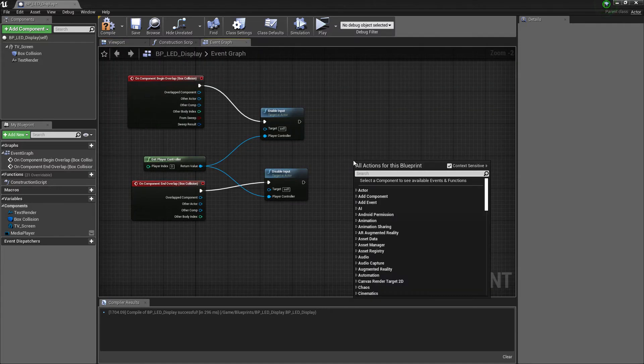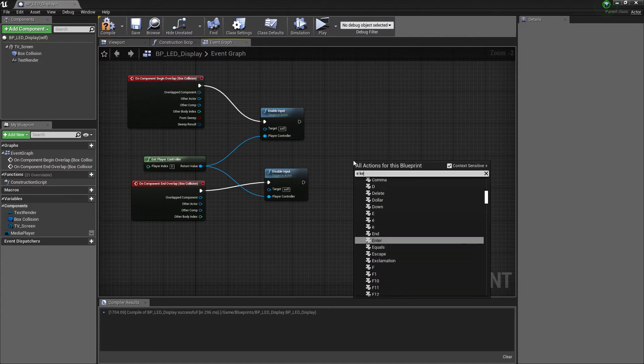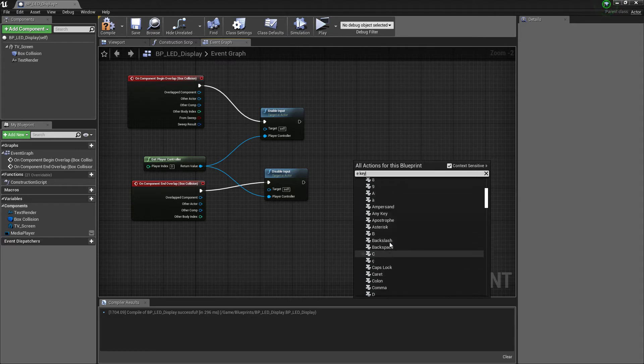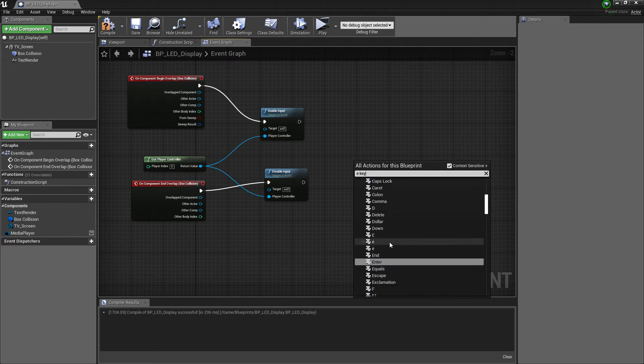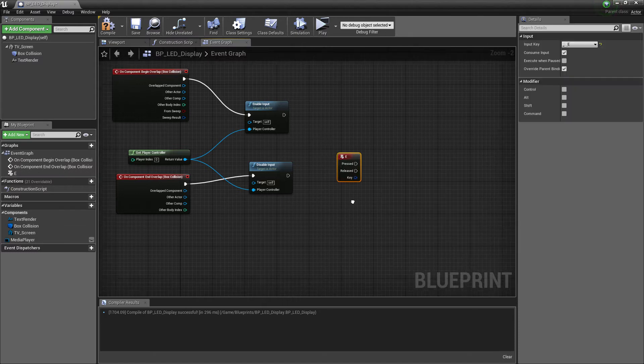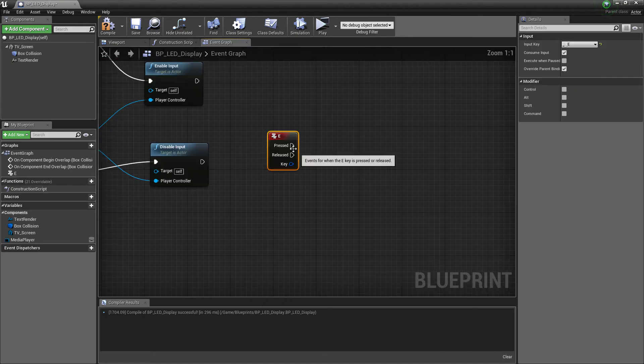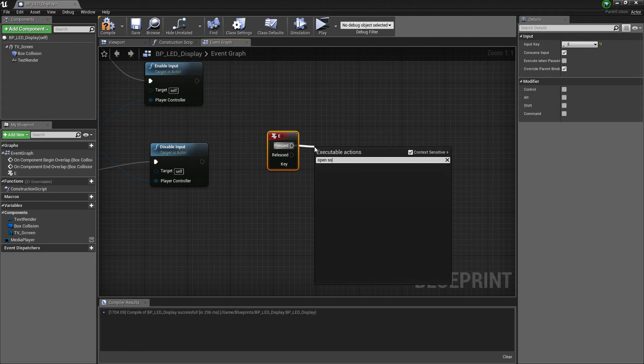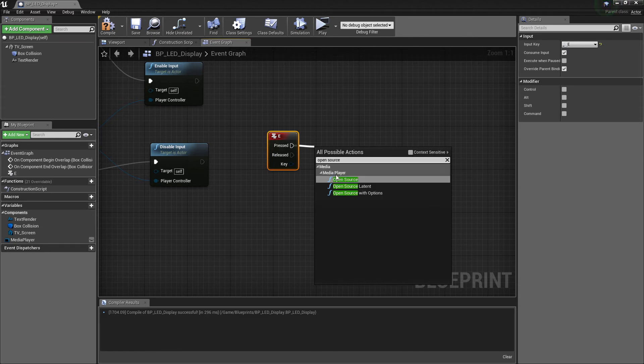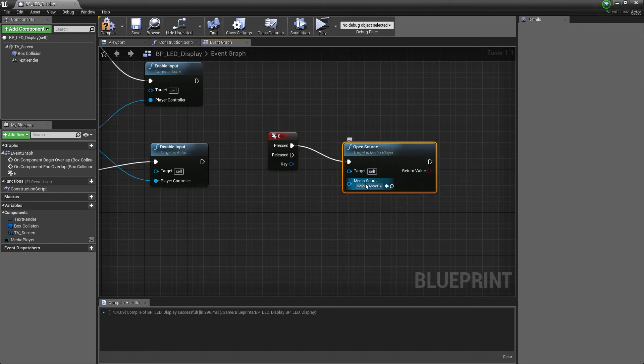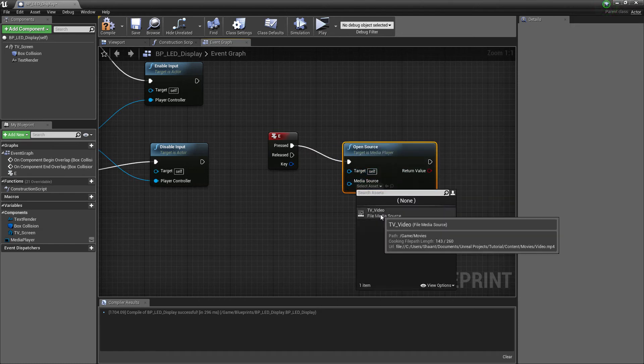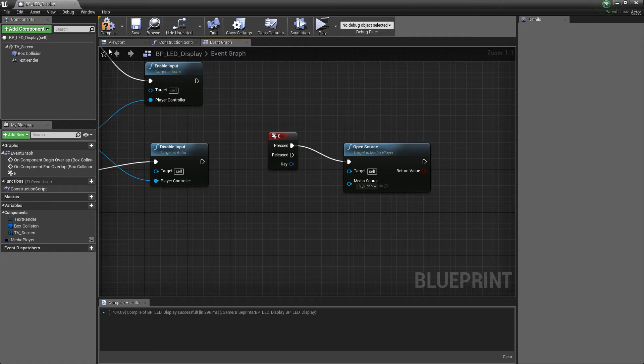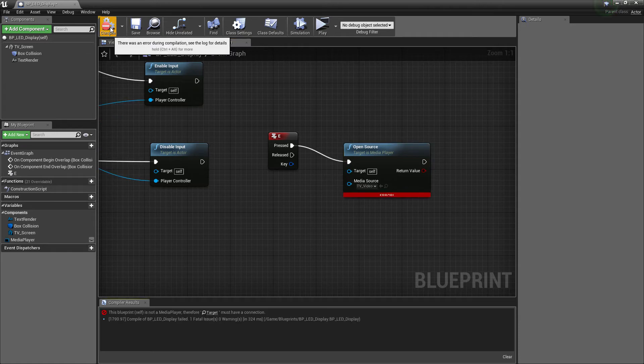As we have E key here, let's go to graph and add E key. Drag and create Open Source. Click on media source and select TV_Video. Hit compile and save.